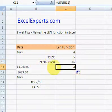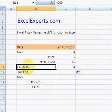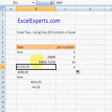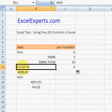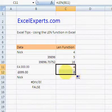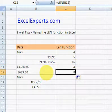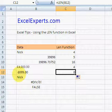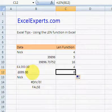So this is LEN of that — in this case what we've got is 4000 that we've entered and formatted as currency. Again, currency formatting doesn't change the return of the LEN function.